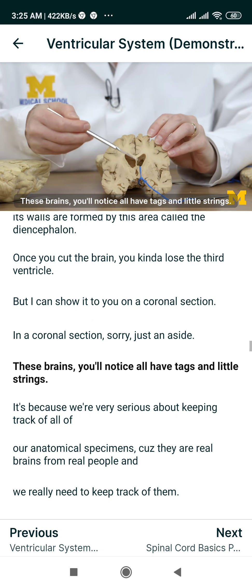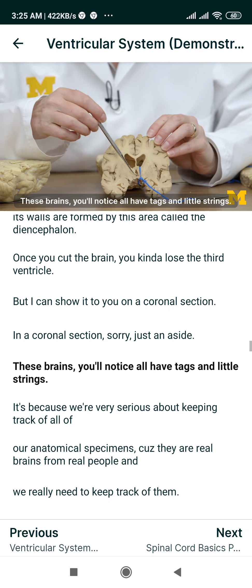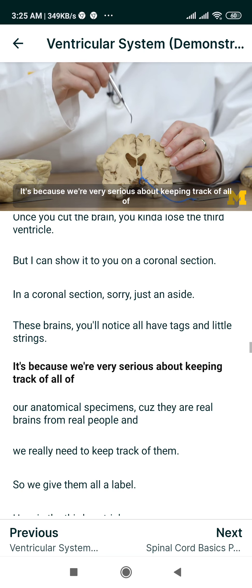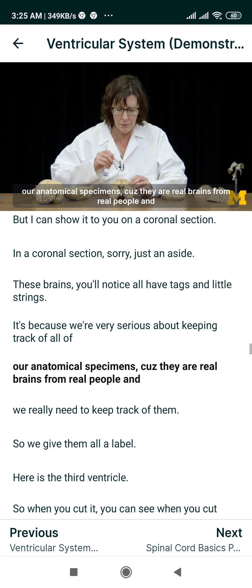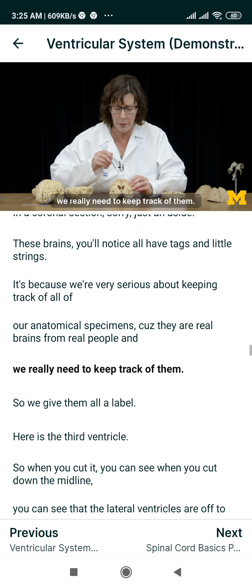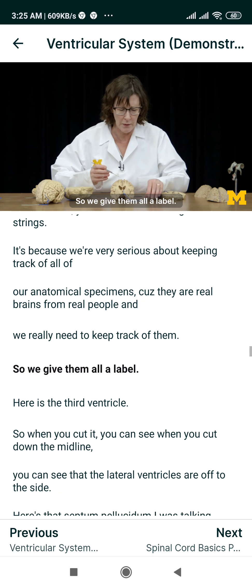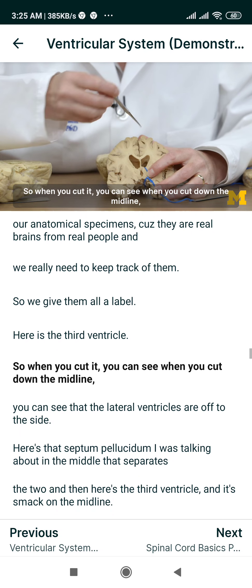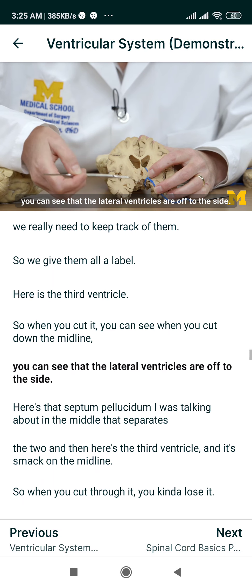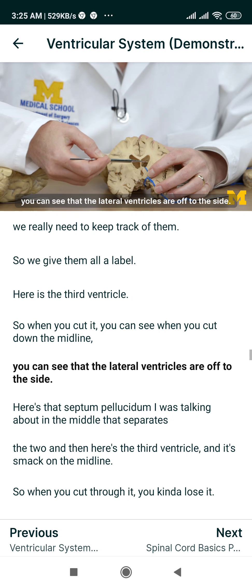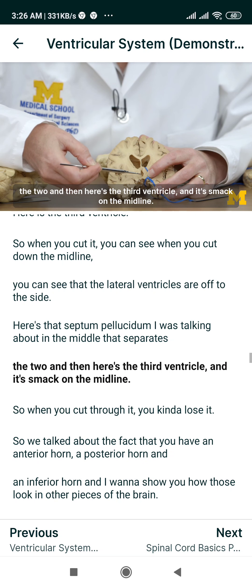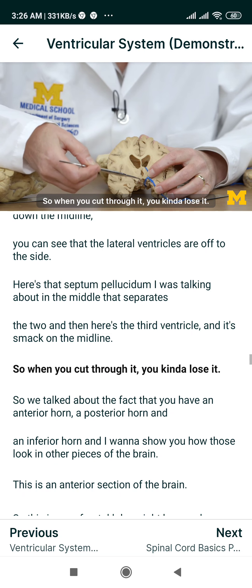These brains all have tags and little strings because we're very serious about keeping track of all of our anatomical specimens — they are real brains from real people, and we need to keep track of them, so we give them all a label. Here is the third ventricle. When you cut down the midline, you can see that the lateral ventricles are off to the side. Here's that septum pellucidum in the middle that separates the two. And then here's the third ventricle, smack on the midline, so when you cut through it, you kind of lose it.